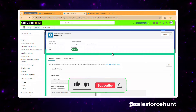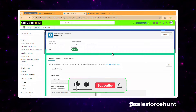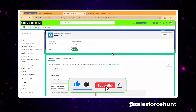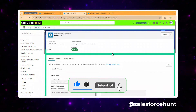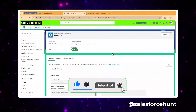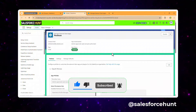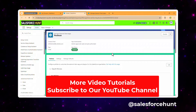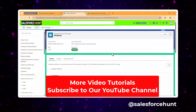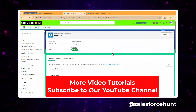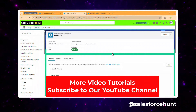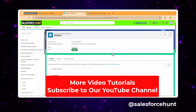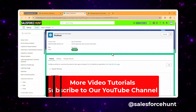If you found this video informative, please like, share, comment, and subscribe to the channel. Turn on the bell icon for more updates so you never miss anything. Till then, bye bye, take care — thank you for watching, see you again!